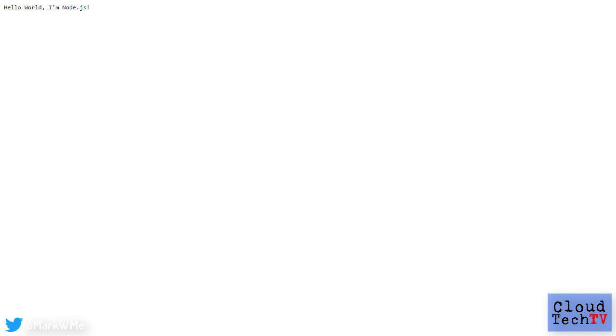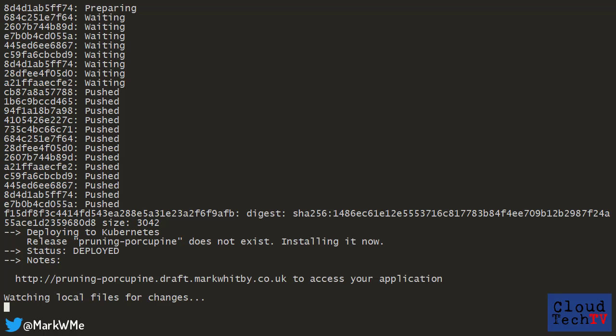And if I hit that odd looking URL, there's my app, but wait, that's not all. Let's just quickly flip back to my bash command line. You'll see that draft is still running and says that it's watching local files for changes. Aside from making it easier to deploy an application to a Kubernetes cluster, Draft also makes it easy for a developer to update that cluster as they continue working on their code.